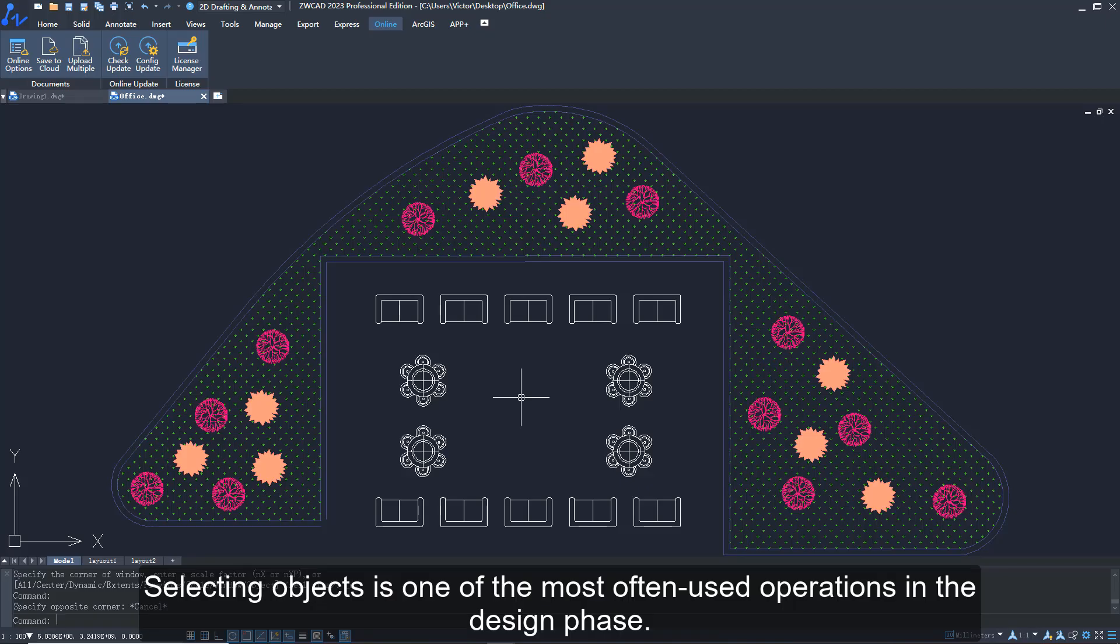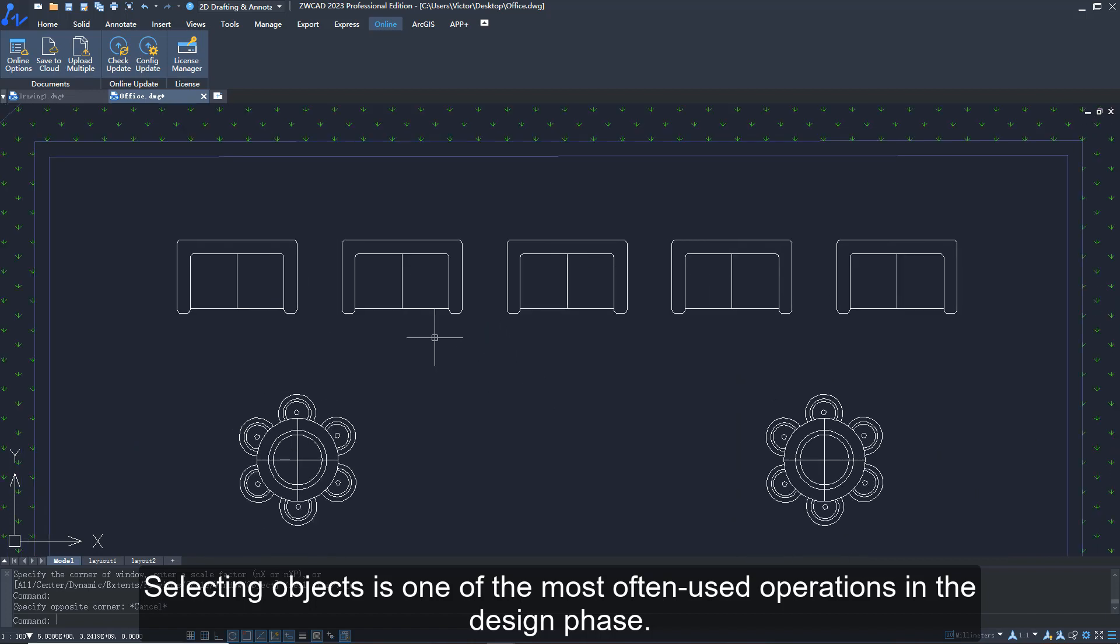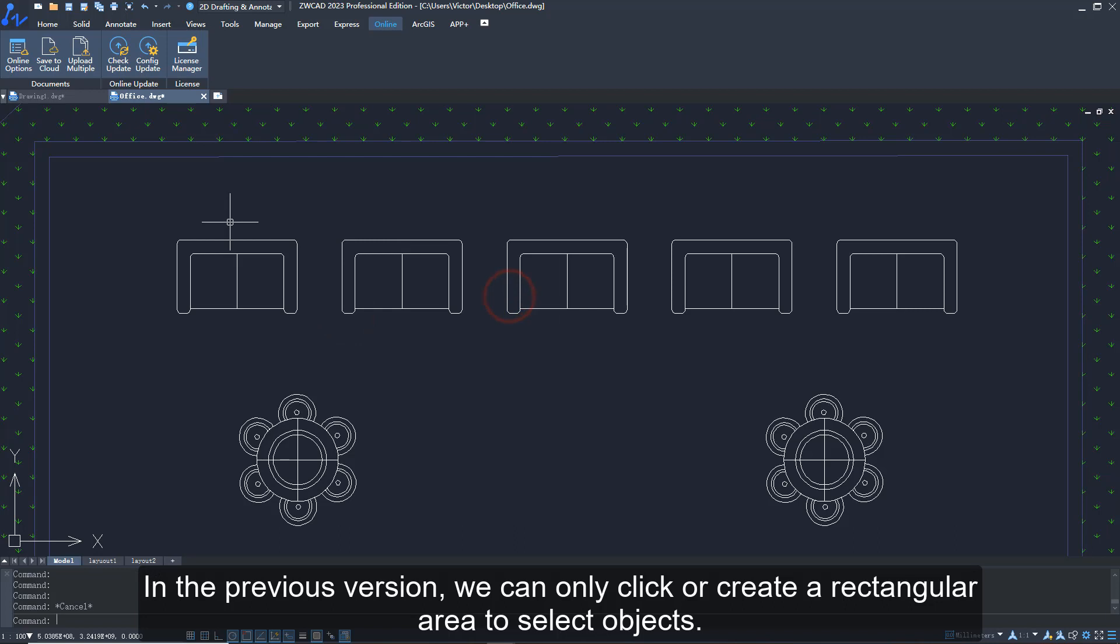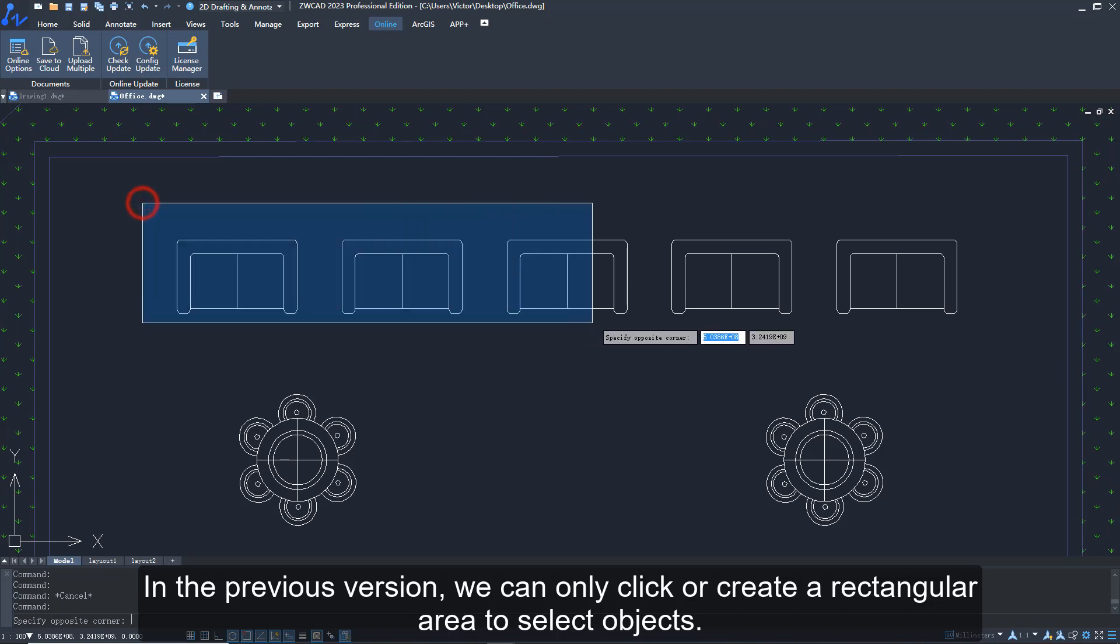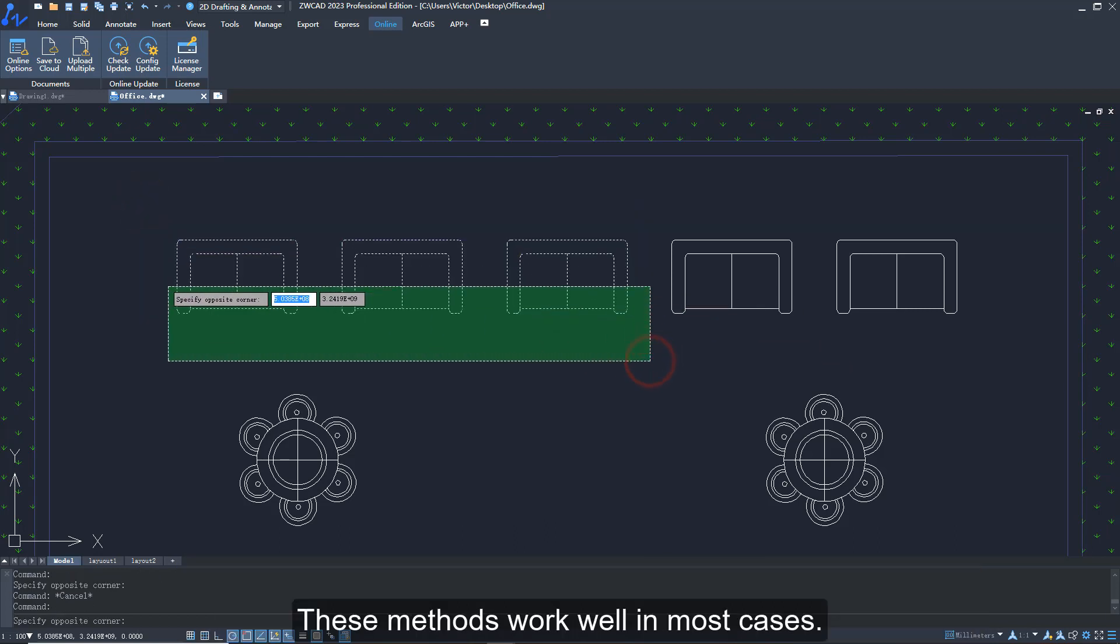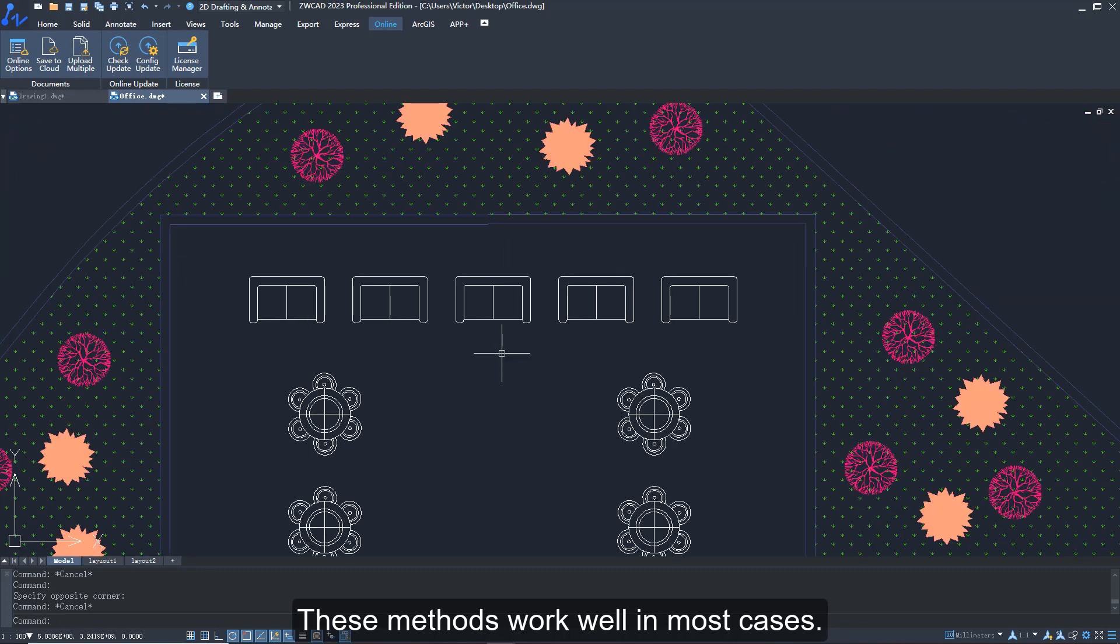Selecting objects is one of the most often used operations in the design phase. In the previous version, we can only click or create a rectangular area to select objects. These methods work well in most cases.